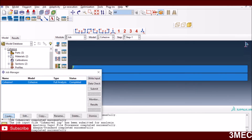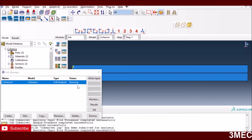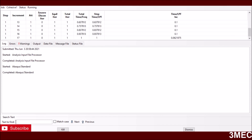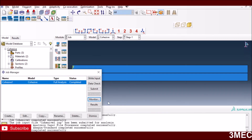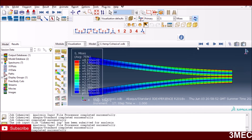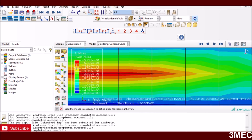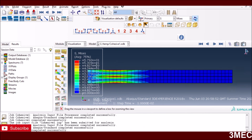Once meshing is done, go to the Job module, create a job, select the name, submit it, and monitor the job. Input processing was fine and it finished quickly because the model is small. Once finished, go to the results, apply the contour plot, and the simulation is working. You can see how the crack propagates through the cohesive zone. You can apply mode-two fracture or shear tearing with the same approach. I hope you find it useful — comment below with any questions, and you can download the model file from our website. Thank you and bye for now.